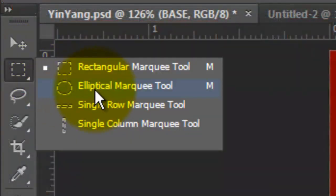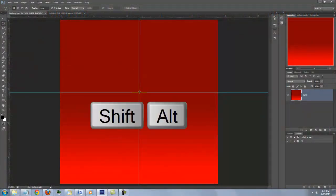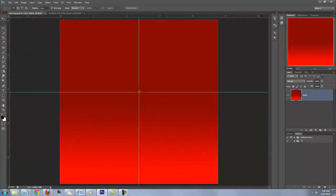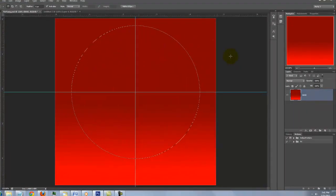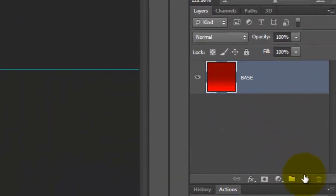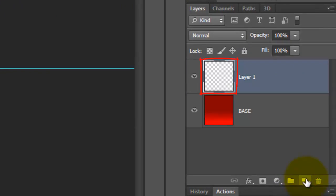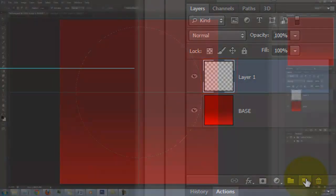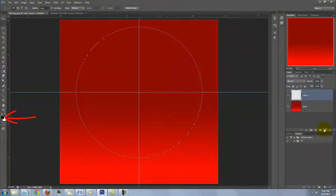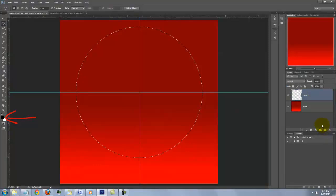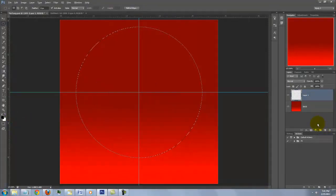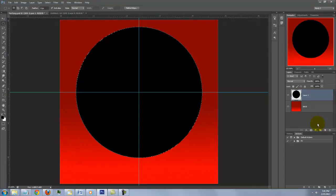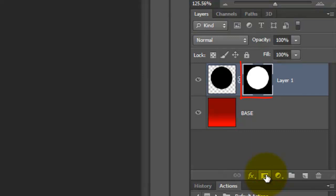Open your Elliptical Marquee Tool. Go to the crosshairs. Press and hold Shift and Alt on a PC or Shift and Option on a Mac and drag out a large, circular selection. Click on the New Layer button to make a new layer. We'll fill it with black and since black is our foreground color, we're going to press Alt Delete on a PC or Option Delete on a Mac. Notice, we still have our selection. Click on the Layer Mask button to make a layer mask of the selection next to the active layer.